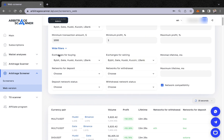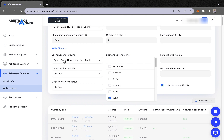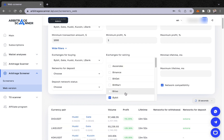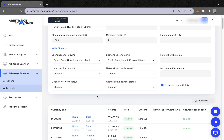You choose your exchanges where you have USDT, and select where to buy and where to sell. So you choose the exchanges for buying and the exchanges for selling — it's up to you which exchanges you want to arbitrage with.